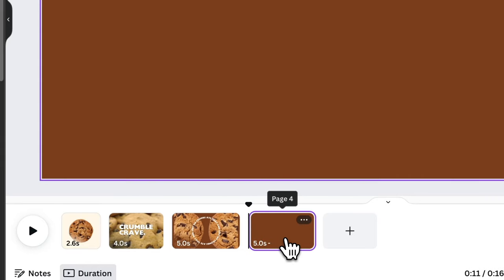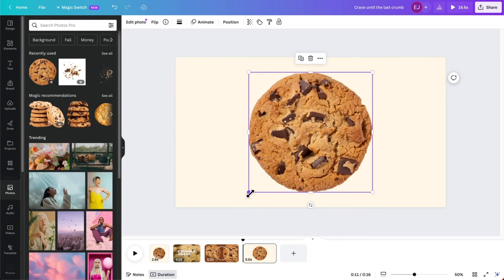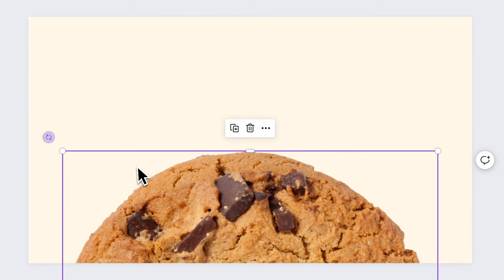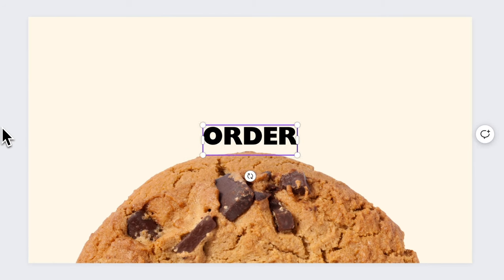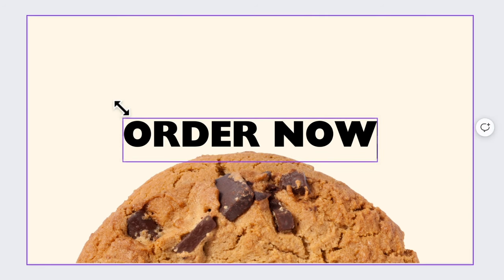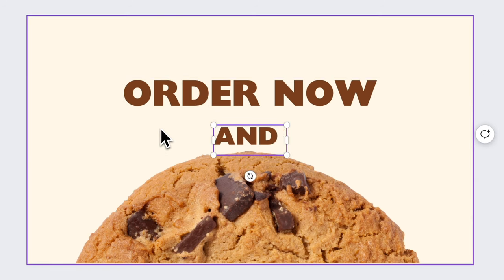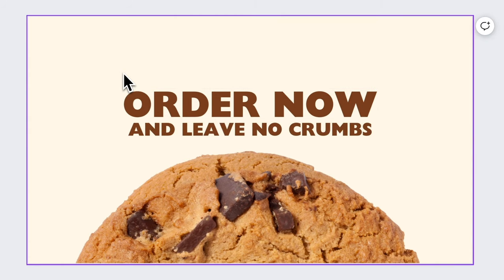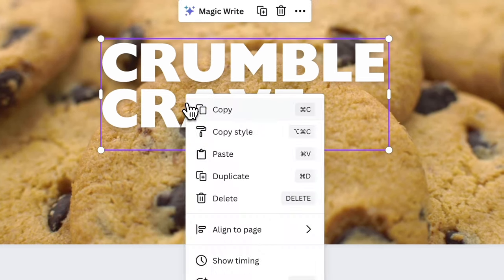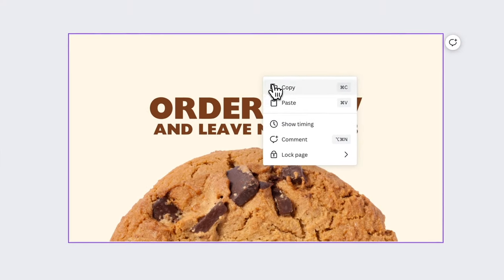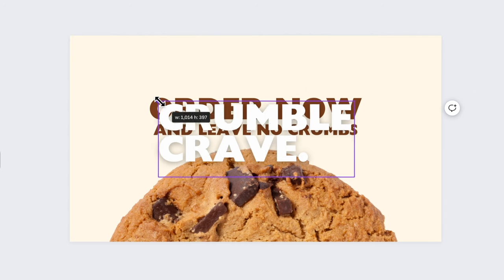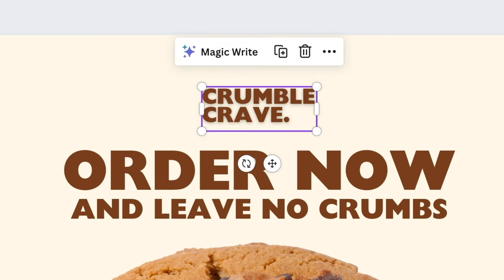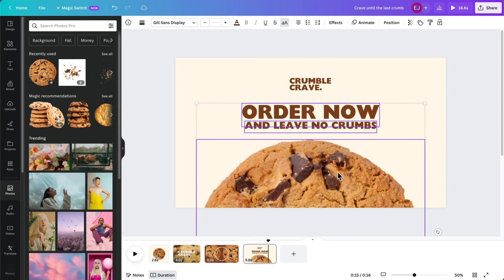Now add another page for our final scene and make the background beige again. Add our favorite cookie, blow it up, and place it on the bottom part of the frame. This scene will be our CTA or call to action, so let's type 'Order Now.' To make it more interesting, we can tie it to our tagline by adding 'and leave no crumbs' below. Finally, let's top this scene off by placing the logo on top of the frame. Change the color to dark brown, remove the Lift effect, and there you have it.